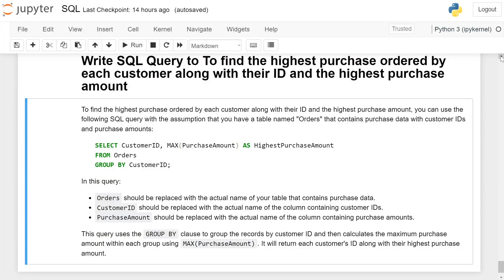Write a SQL query to define the highest purchase order by each customer, along with their ID and the highest purchase amount. The assumption is that you have a table named 'orders' that contains purchase data with customer ID and purchase amount.